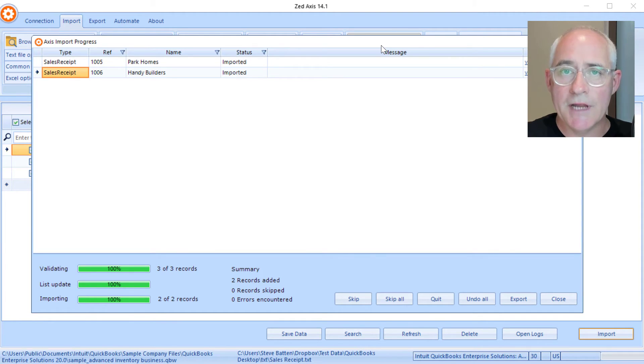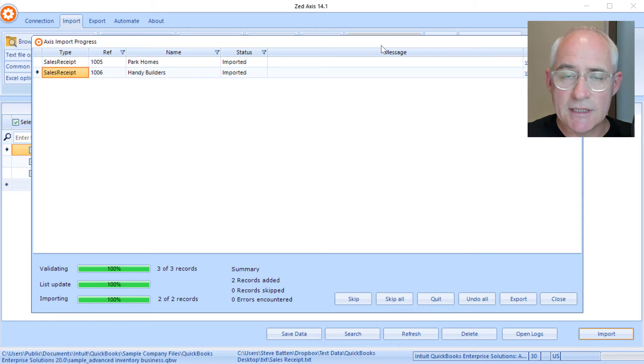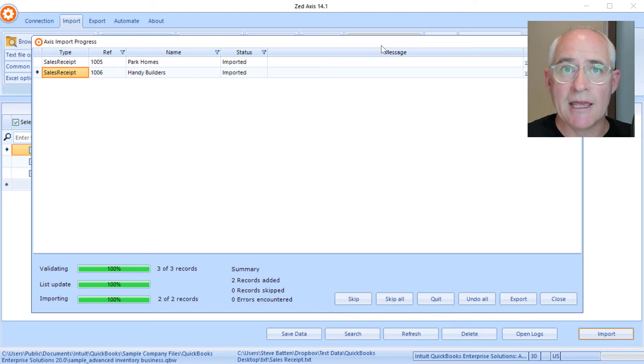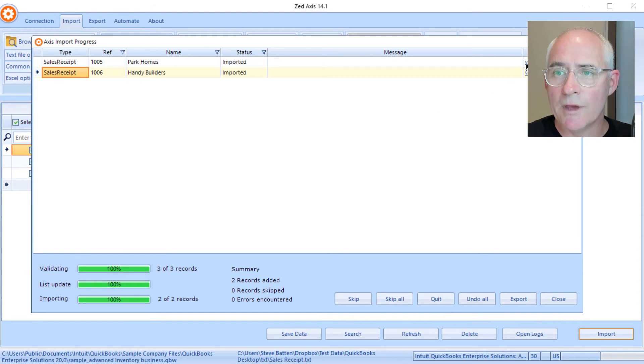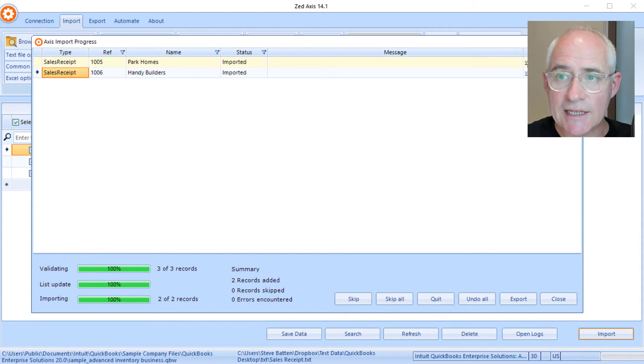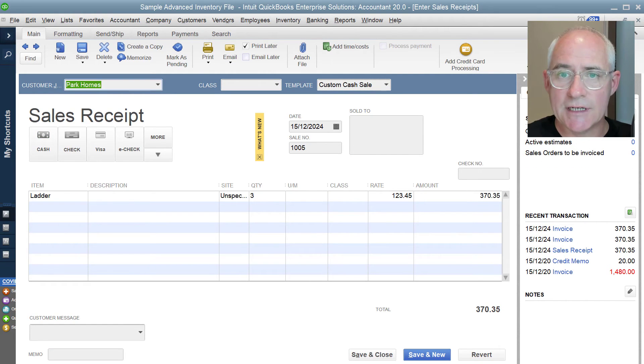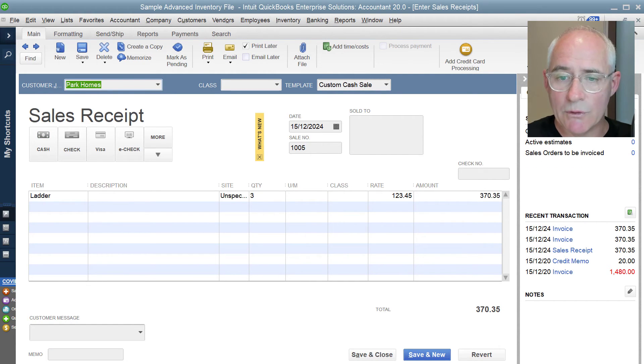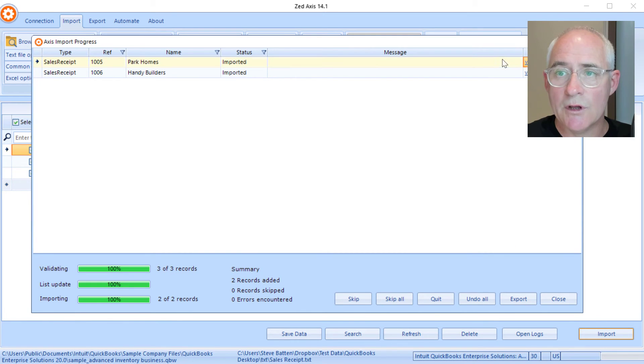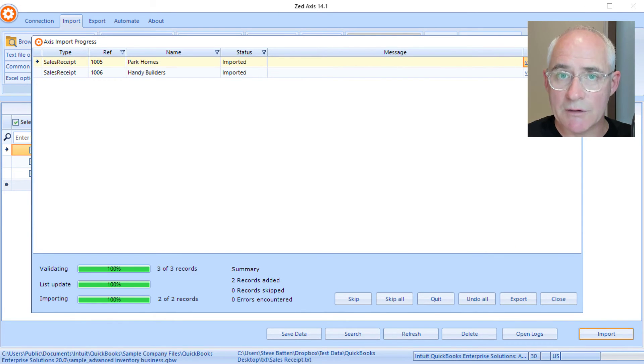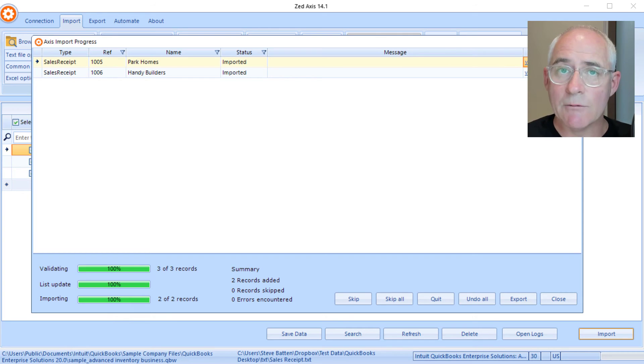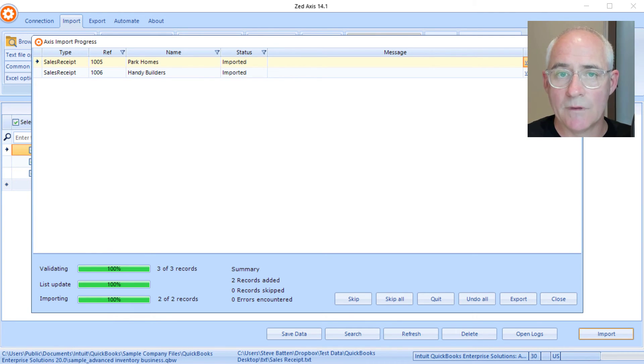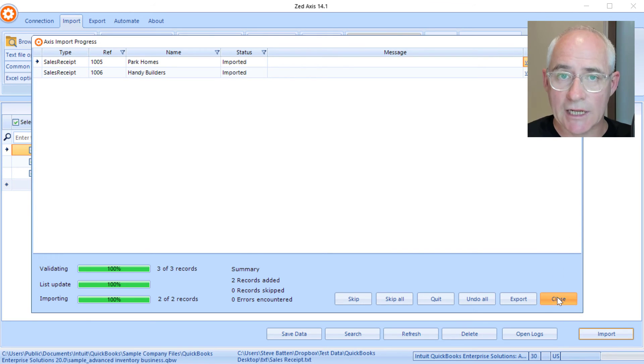So now we can see that the two sales receipts, 1005 and 1006, have successfully imported into QuickBooks. We have the option here if we click on this link in the view to go directly to that sales receipt and see what data we've imported. You also have the ability to undo those imports. We can roll them back if they're not exactly what you want, and then we can reattempt the import again.